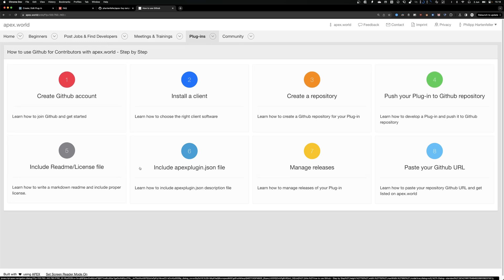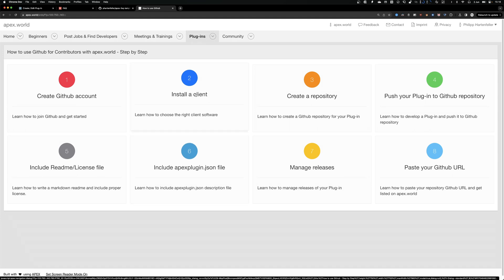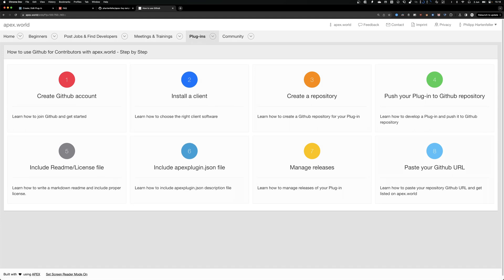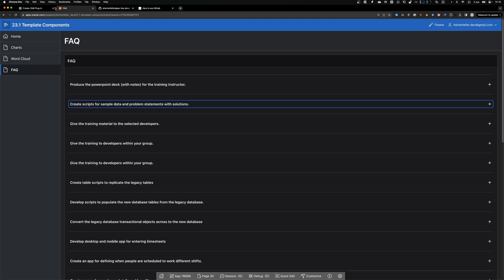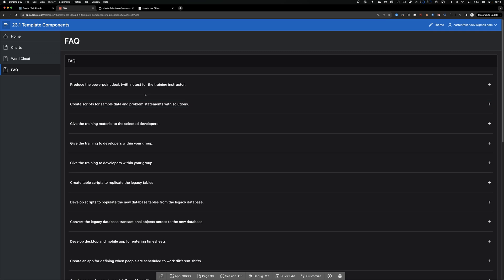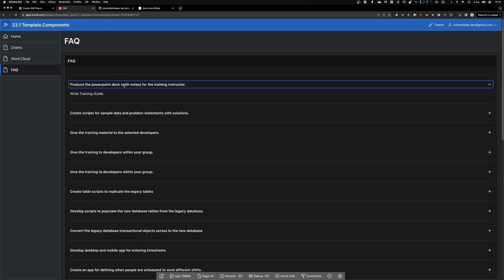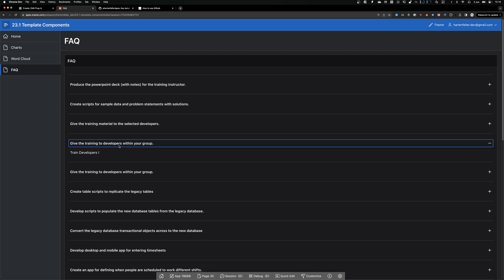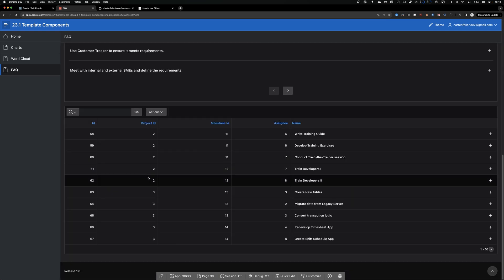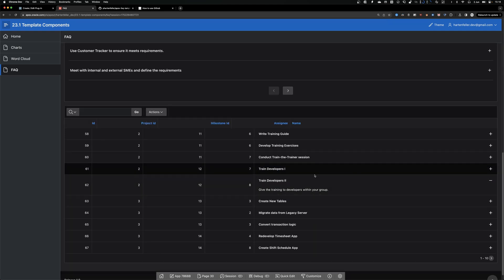But first you need a GitHub account and your plugin, of course. This is the plugin I'm going to share. It's just a simple FAQ section where you can click and expand and collapse some text. Really simple.